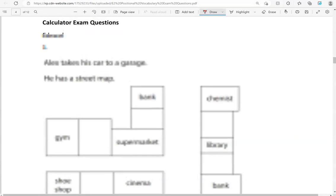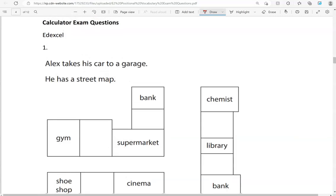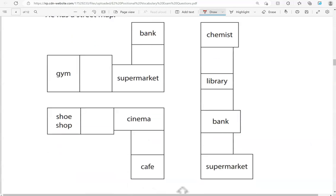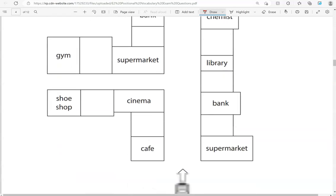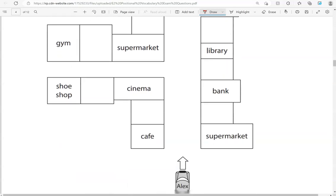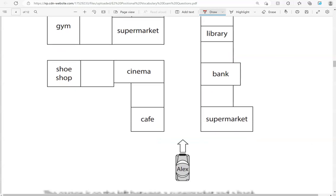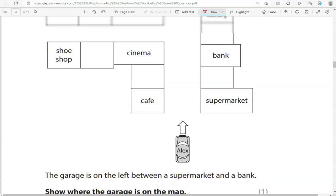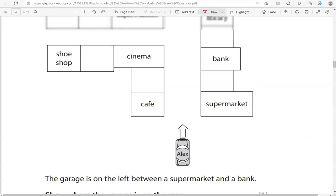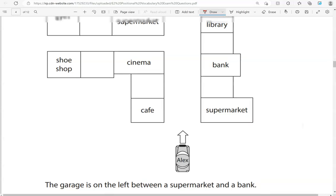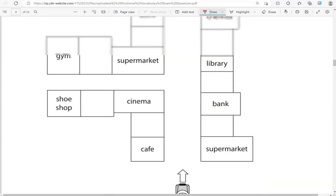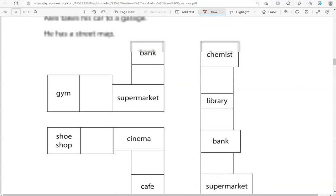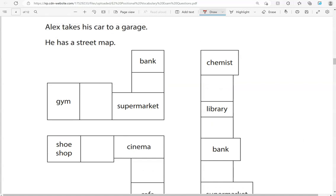We now move into the calculator questions. Alex takes his car to a garage. He has a street map. The garage is on the left between a supermarket and a bank. Show where the garage is on the map. So on the left and between a supermarket and a bank. So there is the supermarket and there is the bank so it must be here.